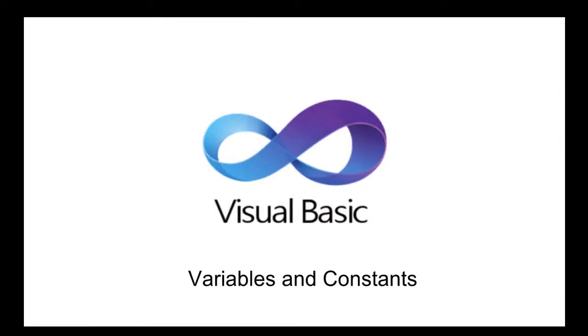Welcome to this new Visual Basic lesson. In today's lesson we will learn about variables and constants.